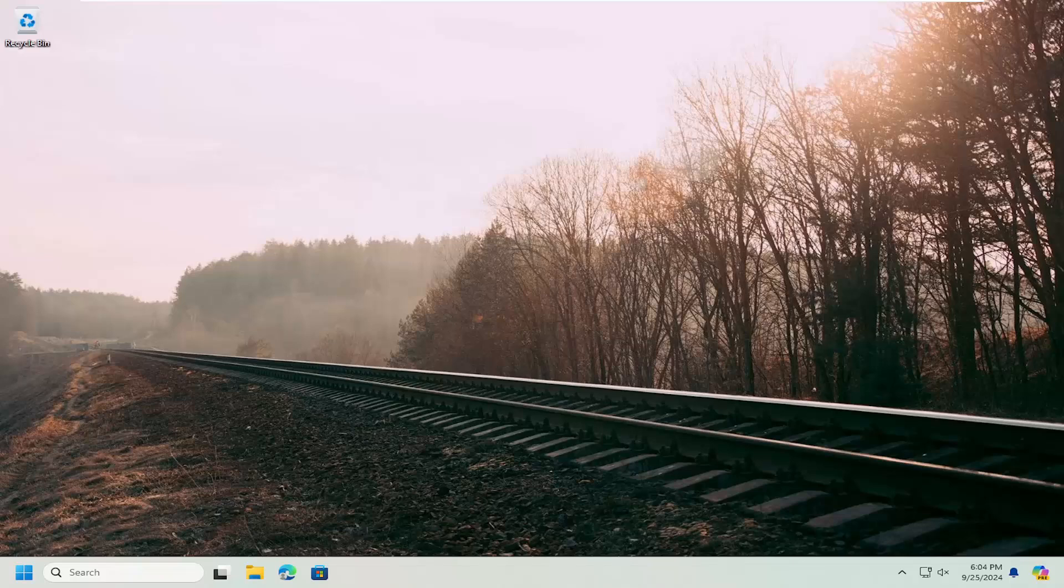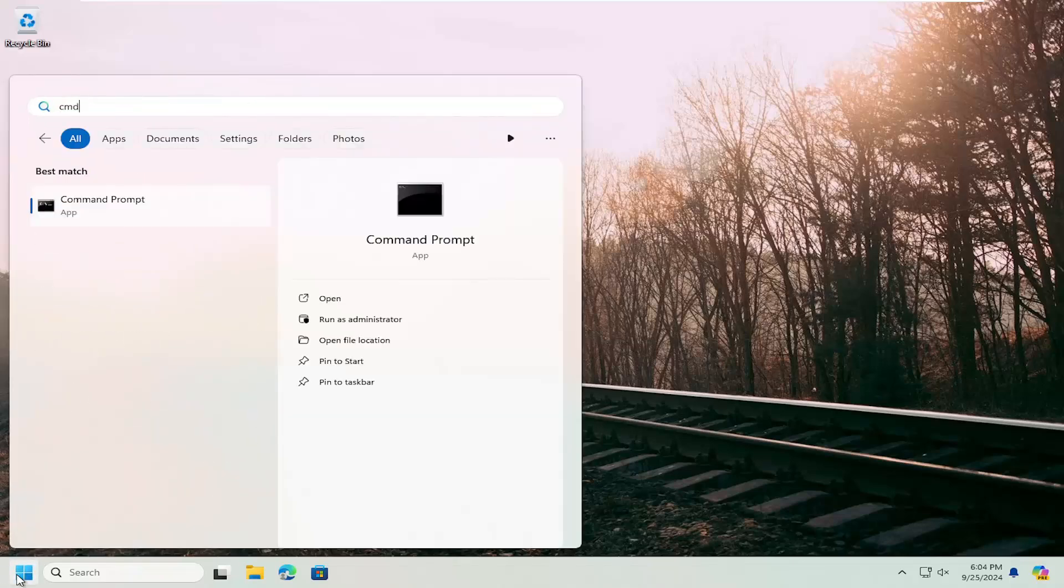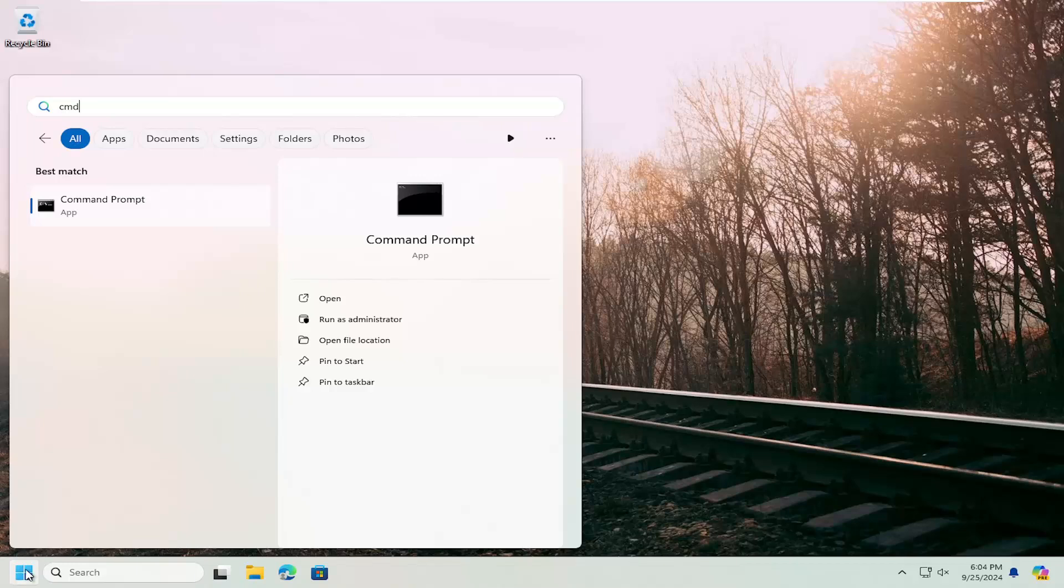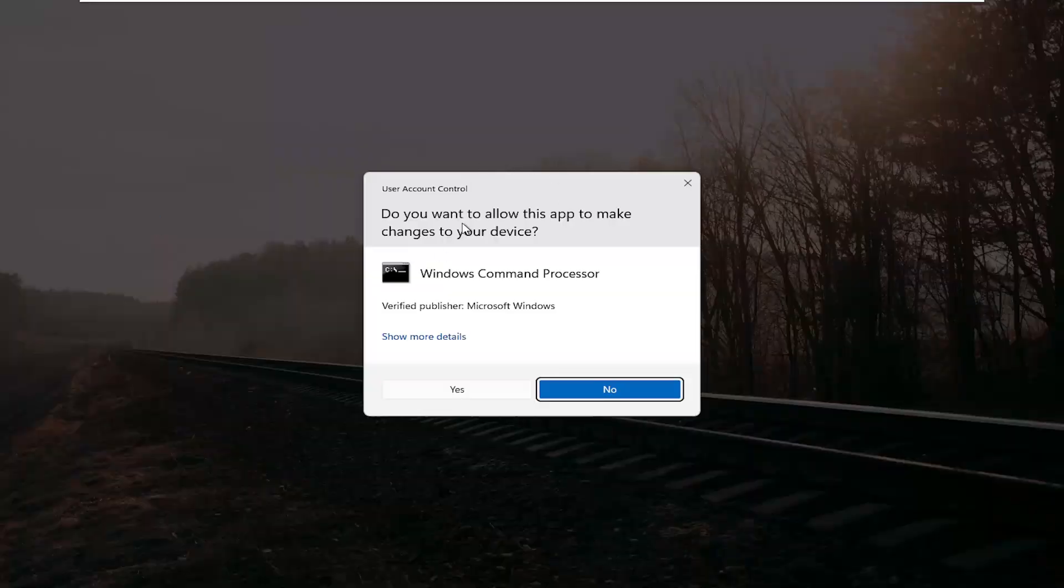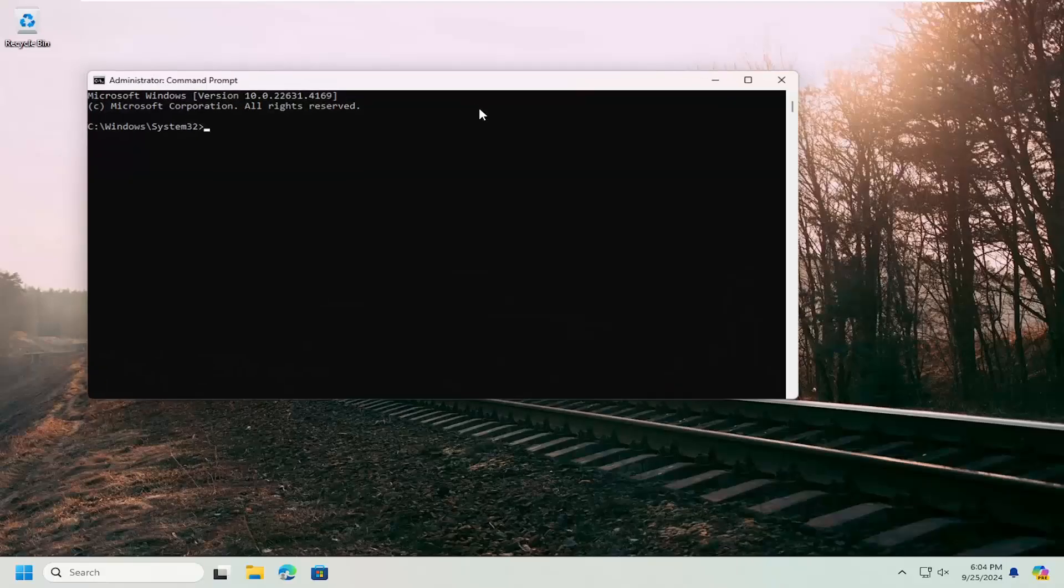Something else we can try here as well. If you open up the search menu and type in CMD, best match to come back with command prompt, right click on that and select run as administrator. If you receive a user account control prompt, select yes.